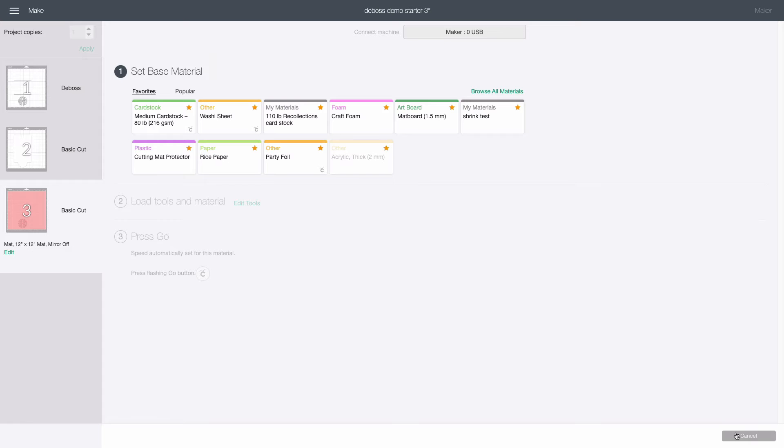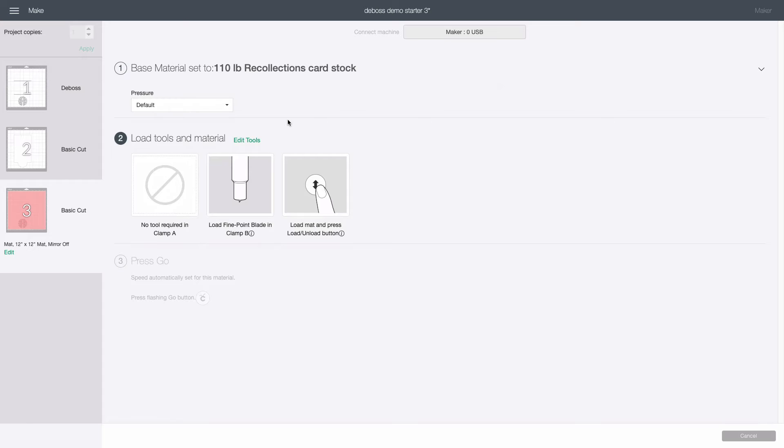After it connects to the maker Design Space will ask us to choose a material. My stencil stock is a hundred pound recollections cardstock from Michaels so I'm choosing my custom setting for that from my favorites at the top. Next it prompts us to load the fine point blade and the material.